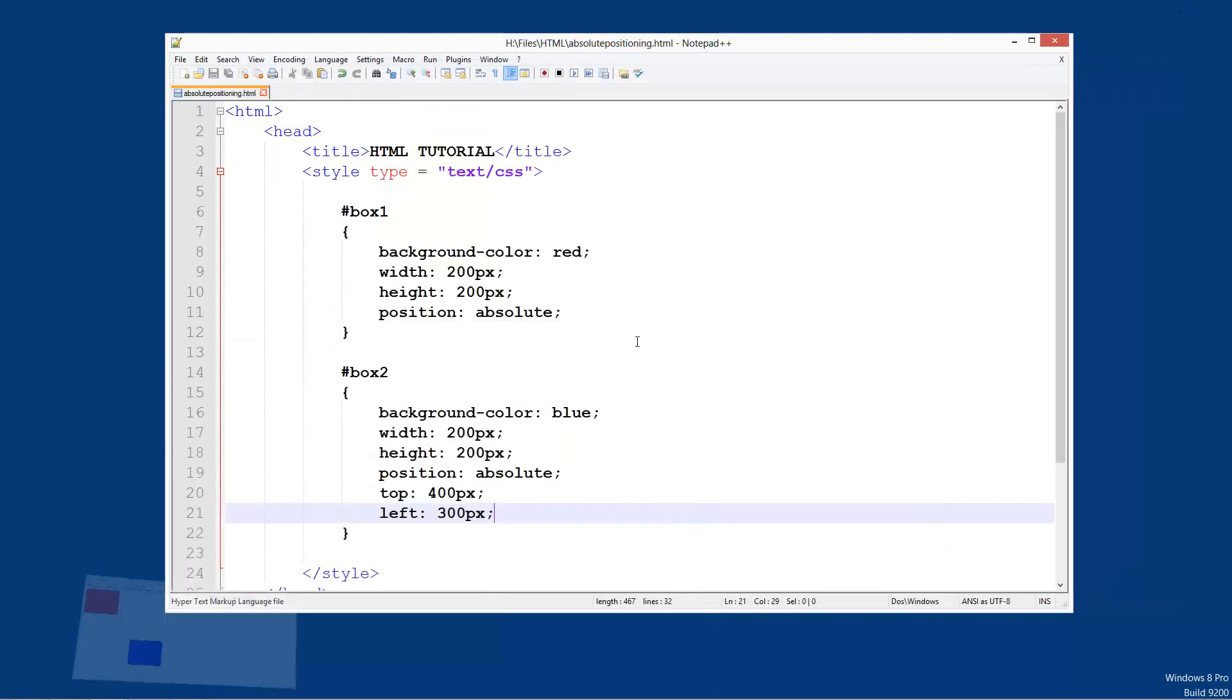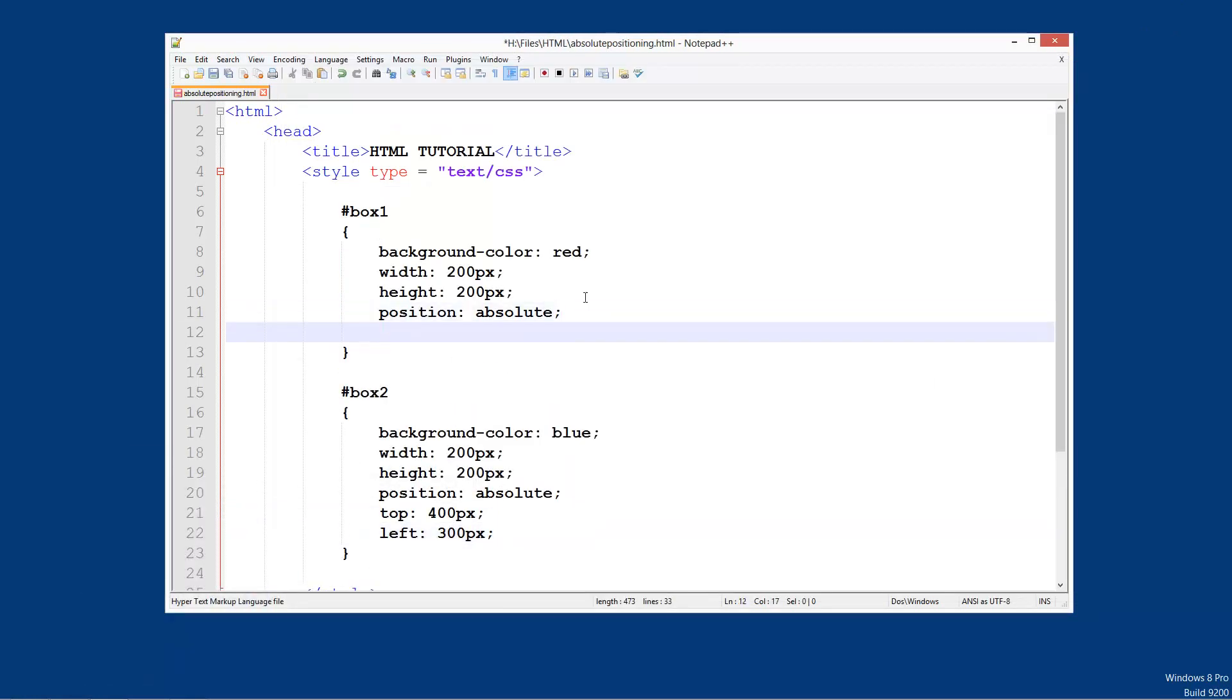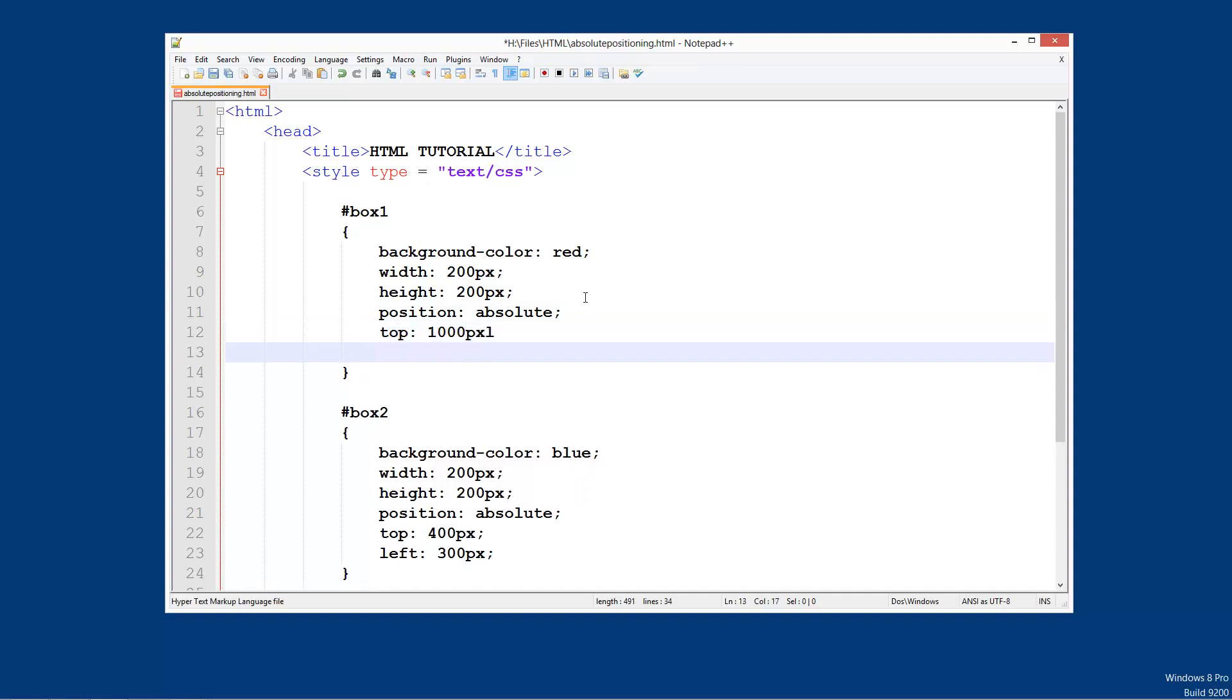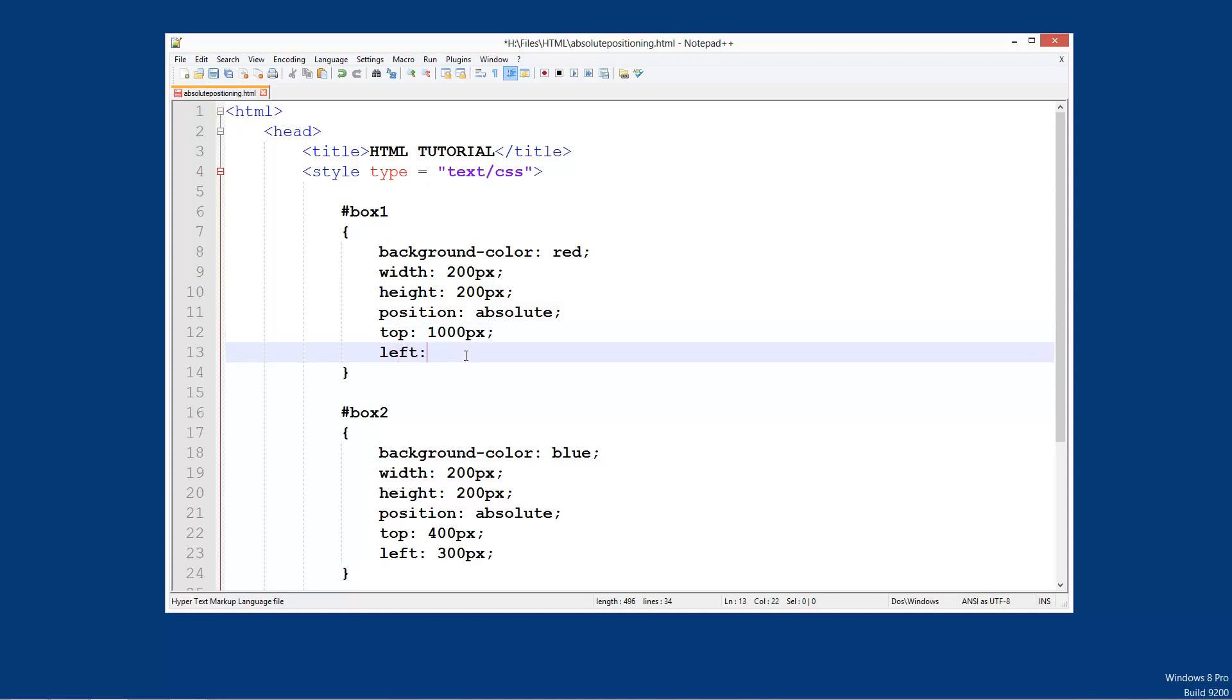Now let's move the red box so we can do it the same way. Top, and I'll put a thousand pixels in the top. Oh, not L. It's supposed to be a semicolon. And on the left we can do 800 pixels.